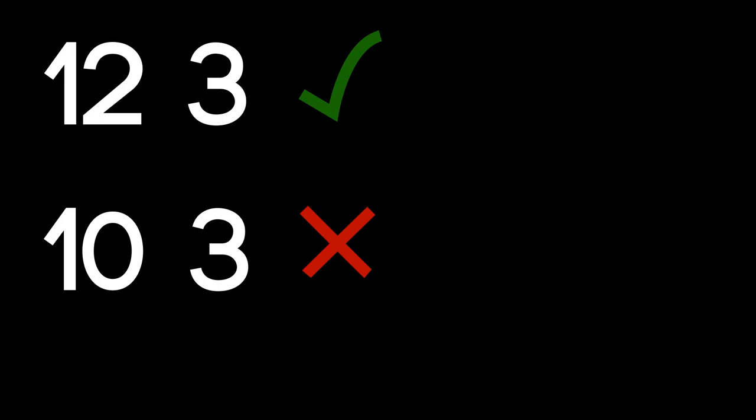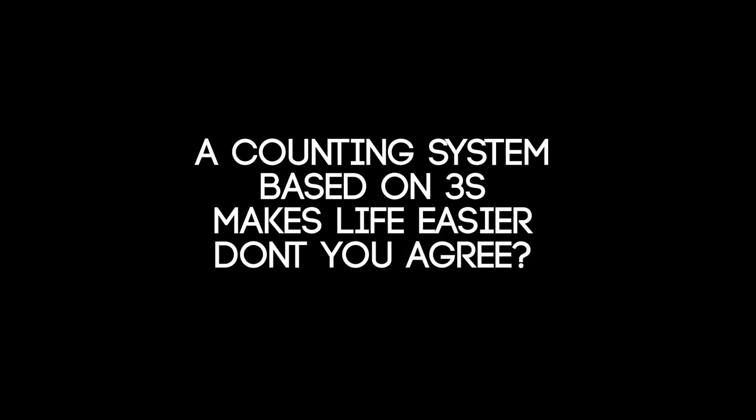Start counting in twelves. A counting system based on threes makes life easier, don't you agree?